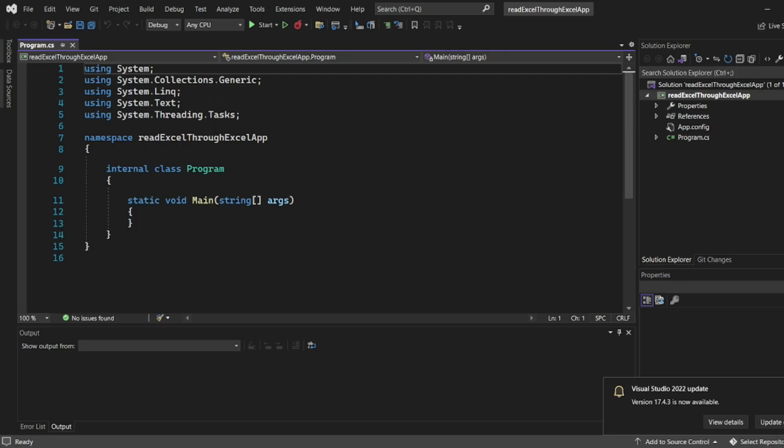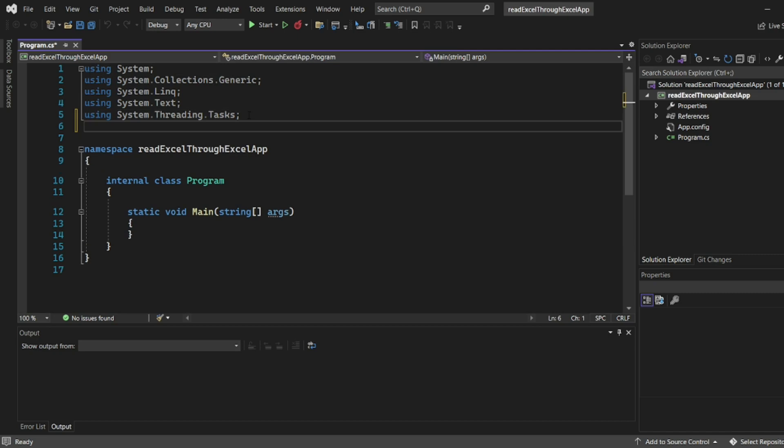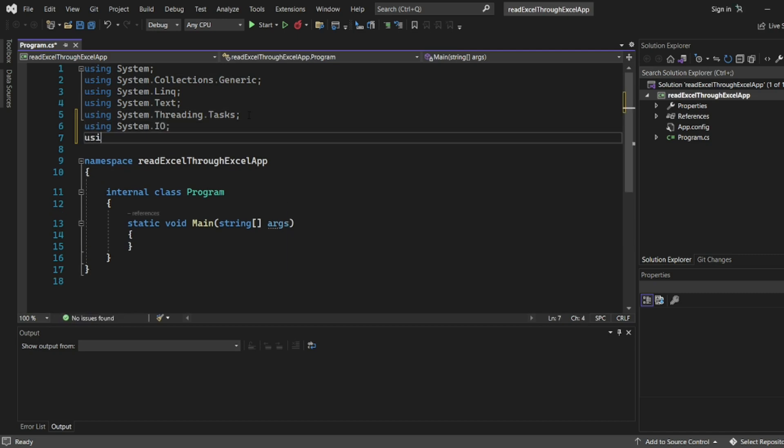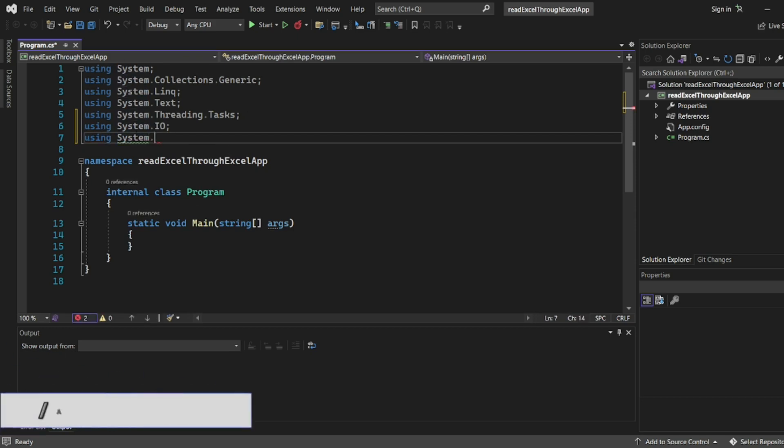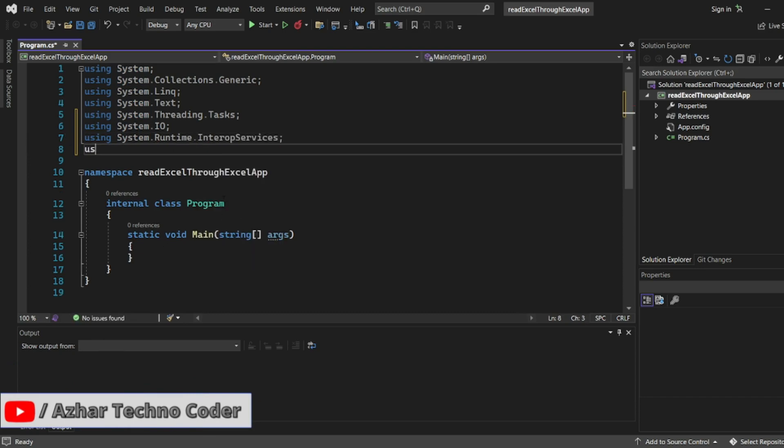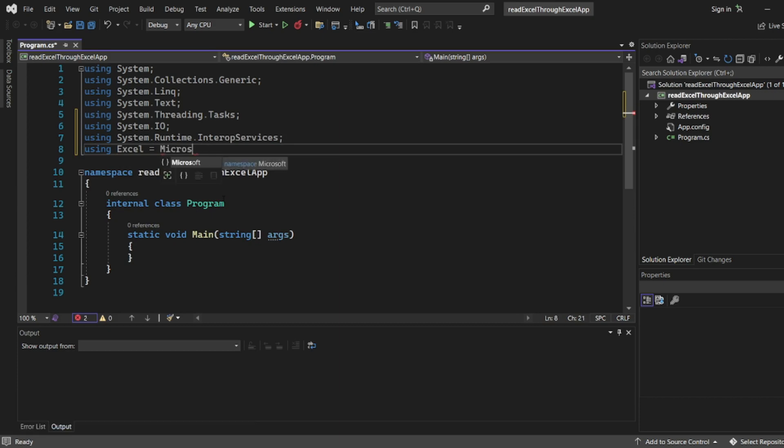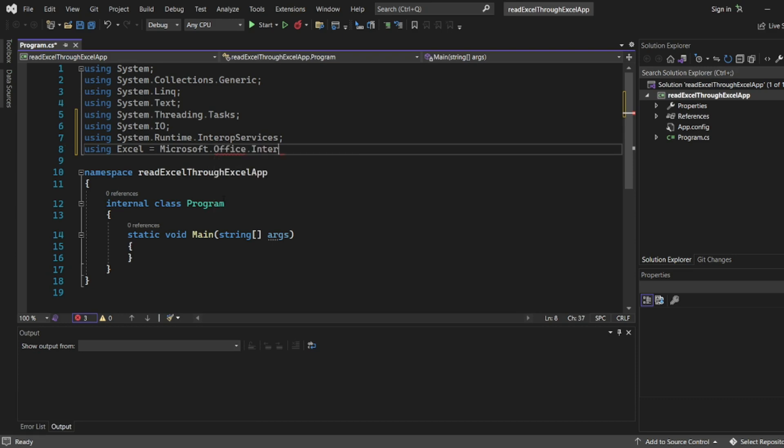A few things I'll add. I'll write using System.IO. I need using System.Runtime.InteropServices. Again I need using Excel equal to Microsoft.Office.Interop.Excel.